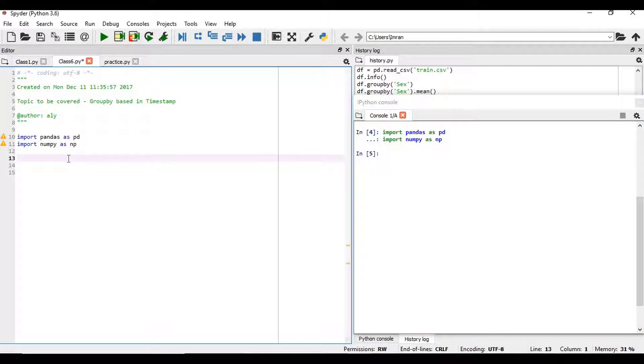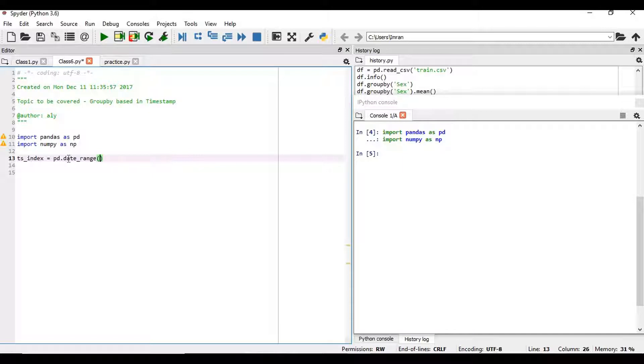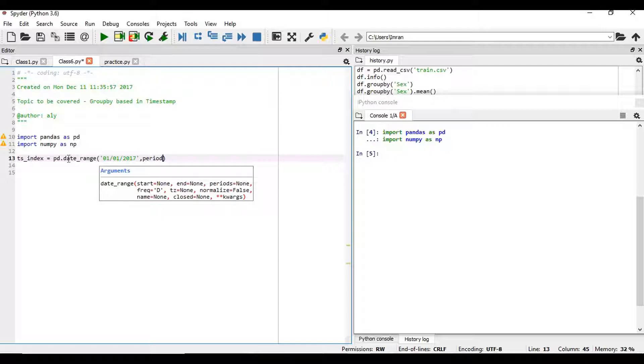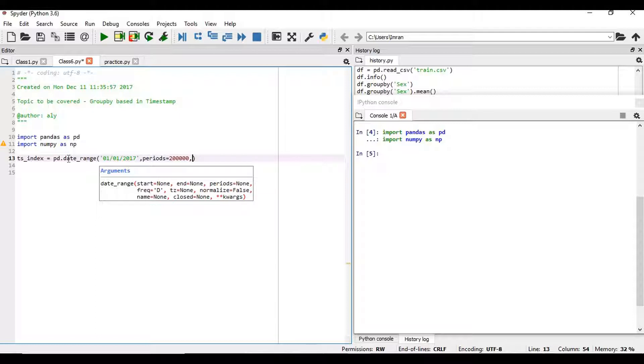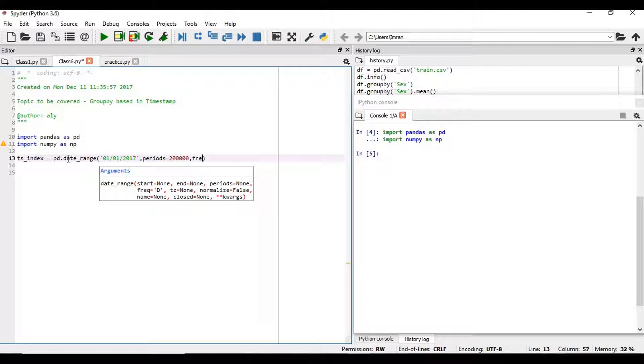Now we'll create our own data set for the timestamp index. We'll have something like pd.date_range and then we'll give the range. It starts from 01-01-2017, we can say periods equals 2 lakh. It means 2 lakh minutes. So right from 01-01-2017 we'll take each and every minute 2 lakh times whatever the range it extends towards, and the frequency is every 60 seconds.